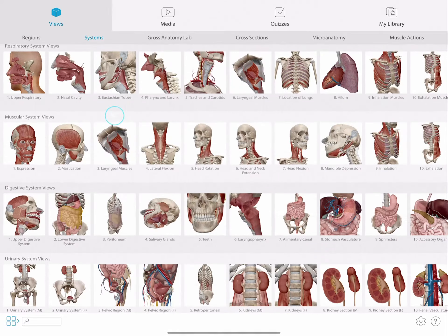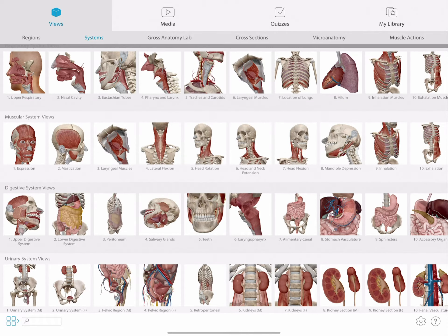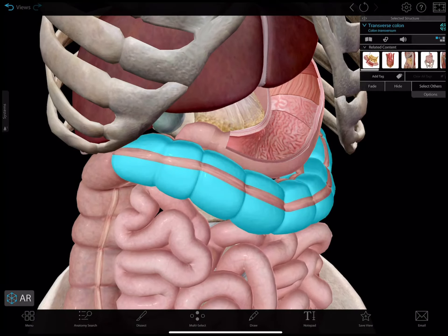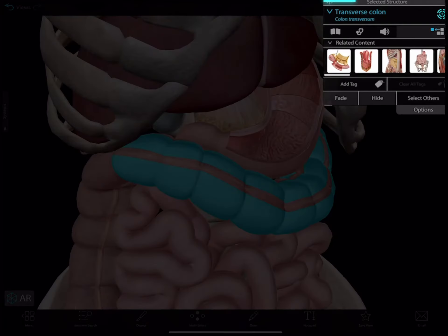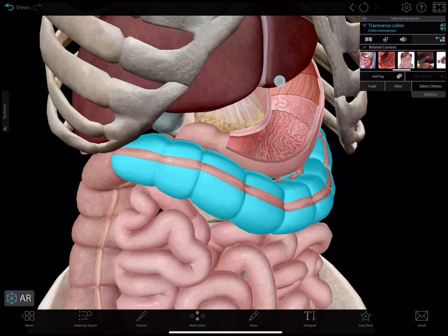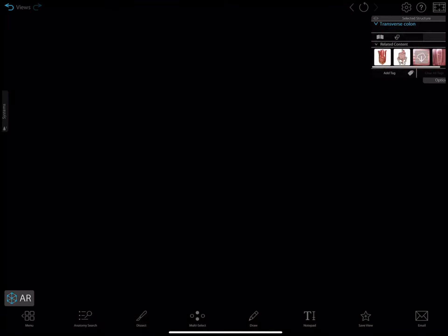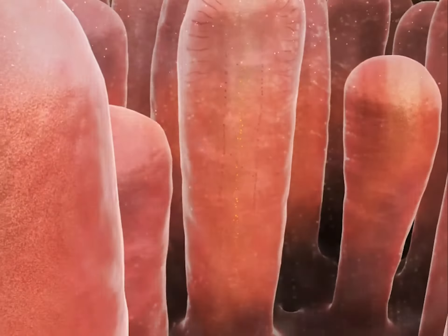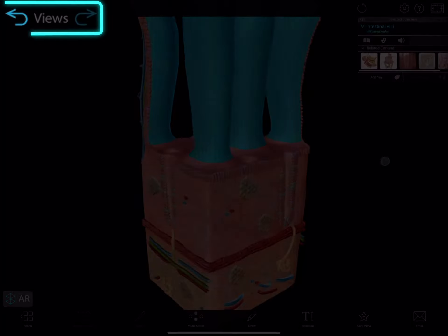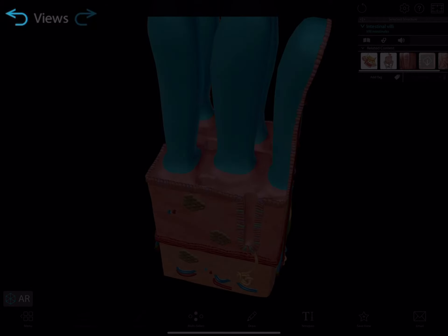Finding all this content has never been easier. You can always find related content on any structure. By selecting a structure, the related content tab offers you direct access to relevant views. This includes other gross anatomy, micro anatomy, and animations. And the new forward and back buttons let you return to your previous views.